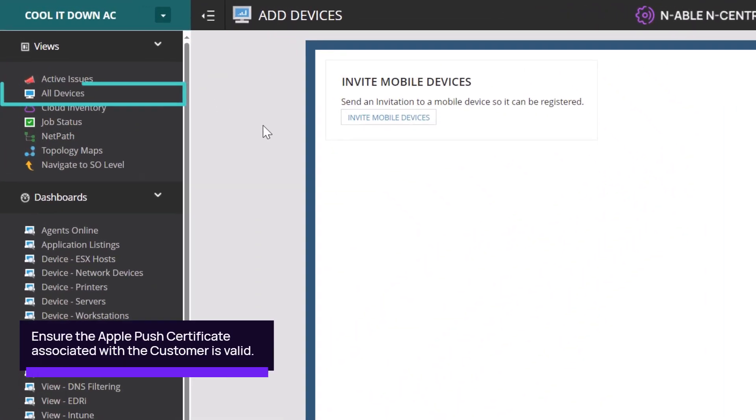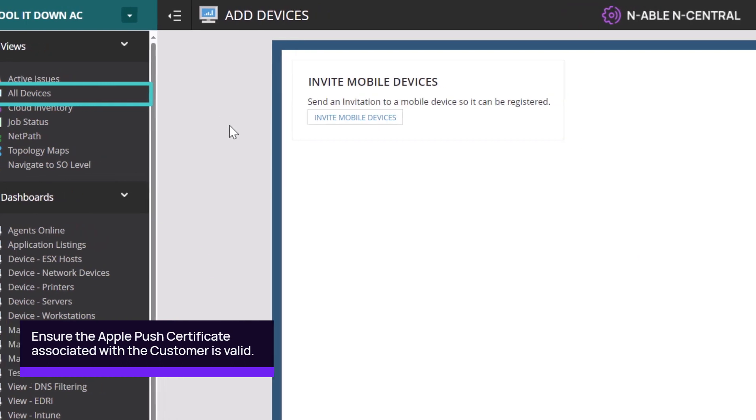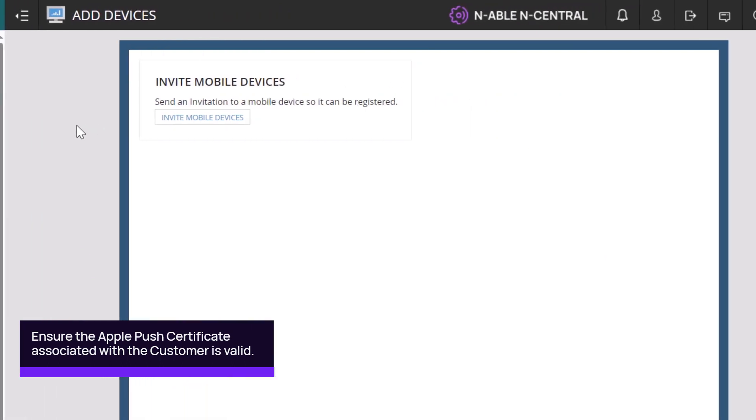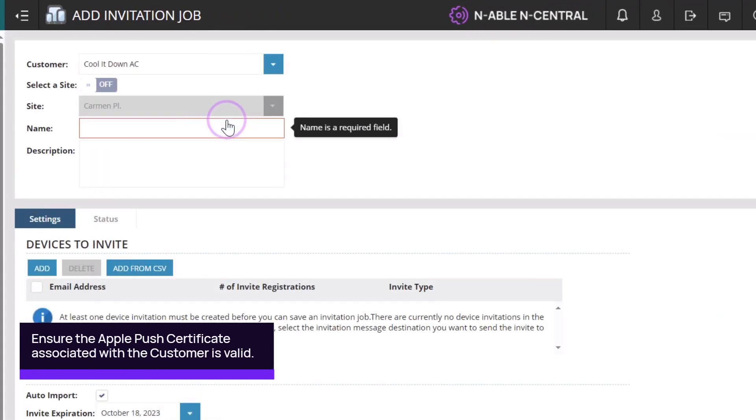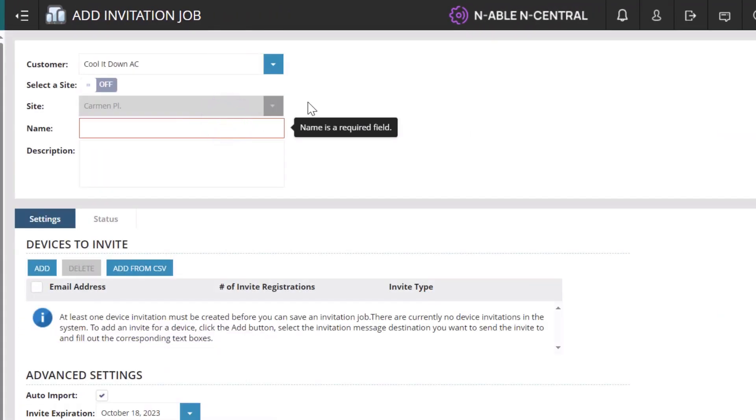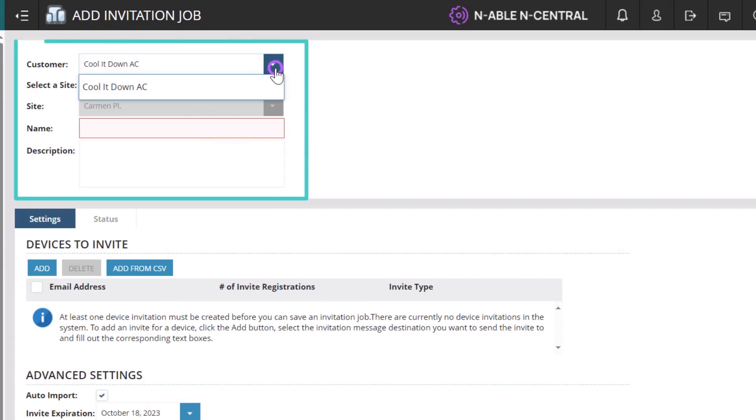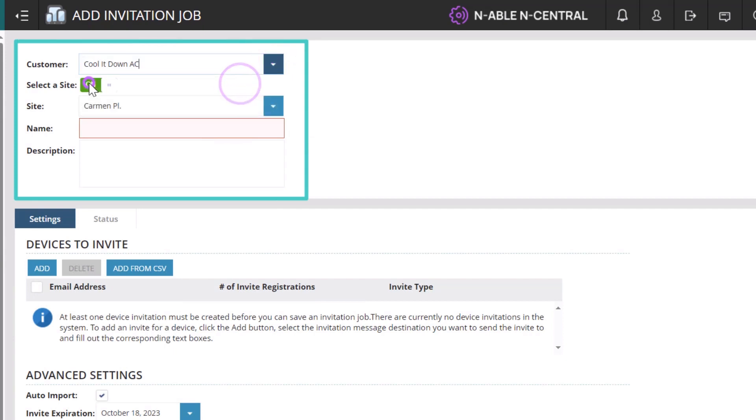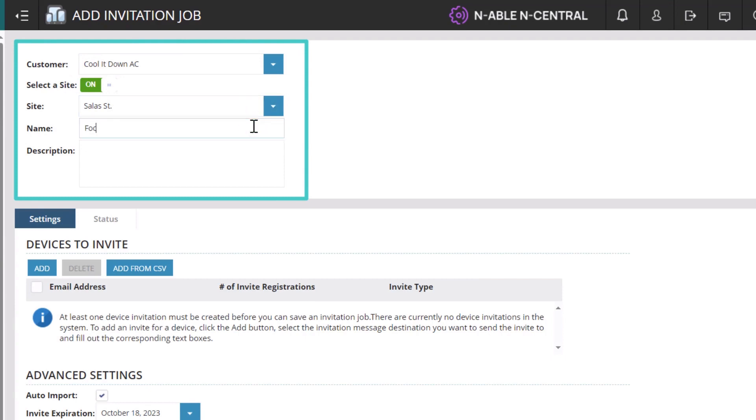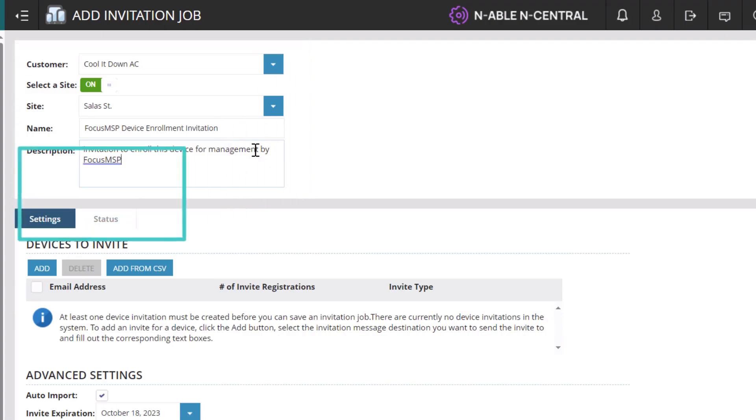From all devices in the left menu, select the Mobile Devices tab, then click Invite Mobile Devices. Select the customer and site and enter a name and description. Click Add.